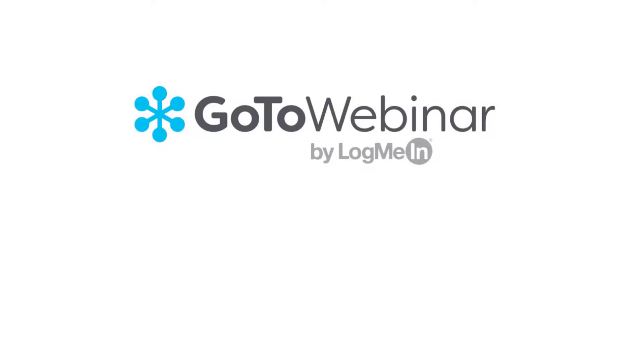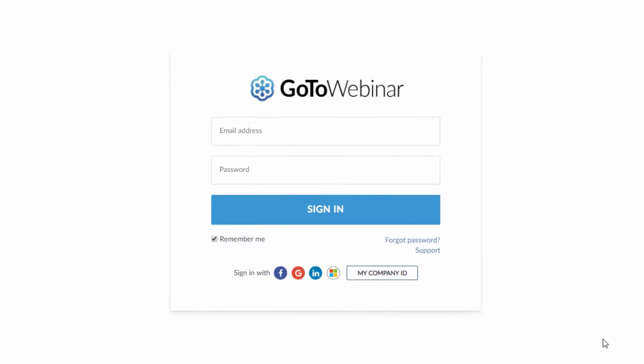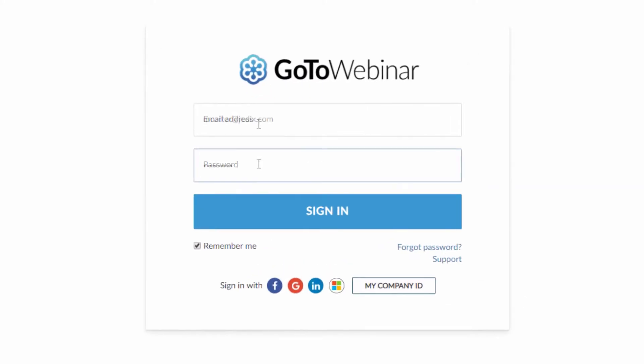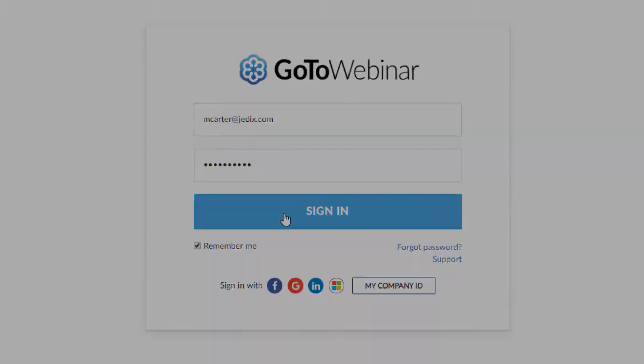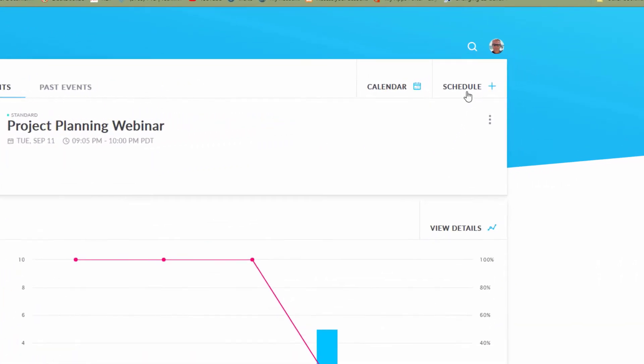When you need to reach a large audience online, GoToWebinar makes it simple for you to schedule webcasts with seamless audio and clear video. To get started, sign into your GoToWebinar account and click Schedule.